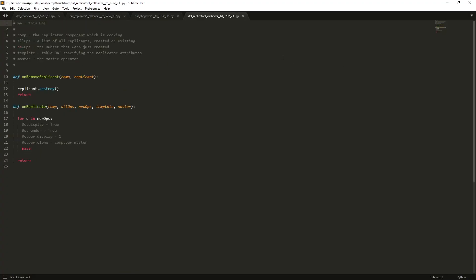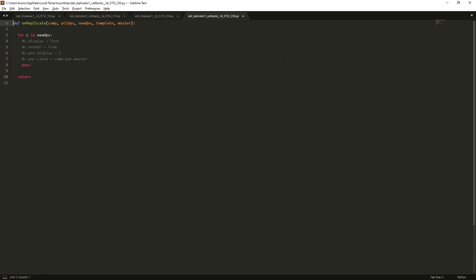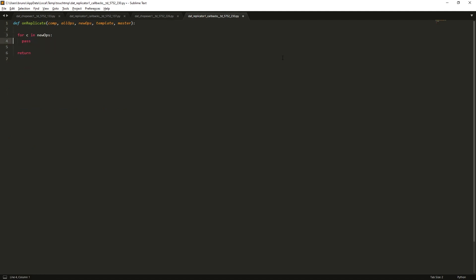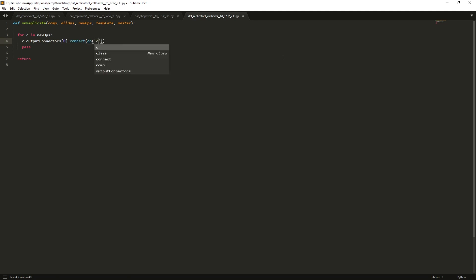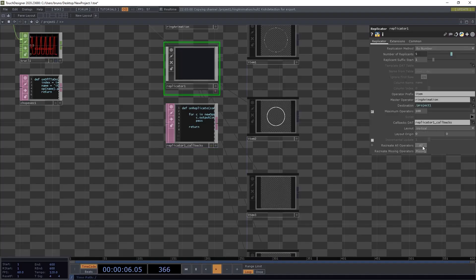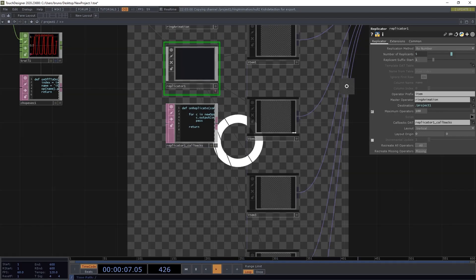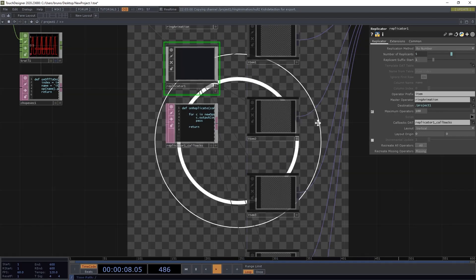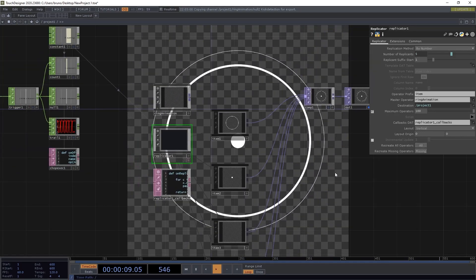So let's edit that, clean it up a bit, and we only need one line of code. Which is c, output connectors 0, connect to op comp 1. Now every time they get recreated, they connect automatically to comp 1.